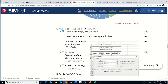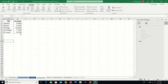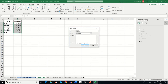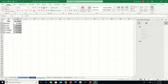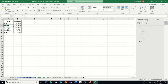Next they want us to do the same thing for B2 through B6 and call it TaxRates with a capital T and capital R — camel case. Under Formulas > Define Name, the name is TaxRates, referring to Lookup Data B2 through B6. Now if I select that whole range, it shows the name TaxRates.